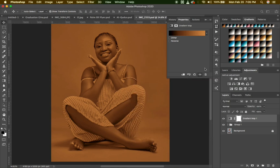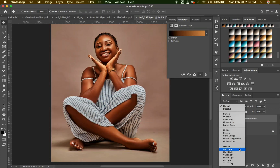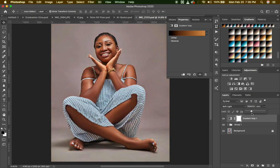I'll just set my blending mode to Soft Light and reduce my opacity all the way down to 20. I think 20 is okay.